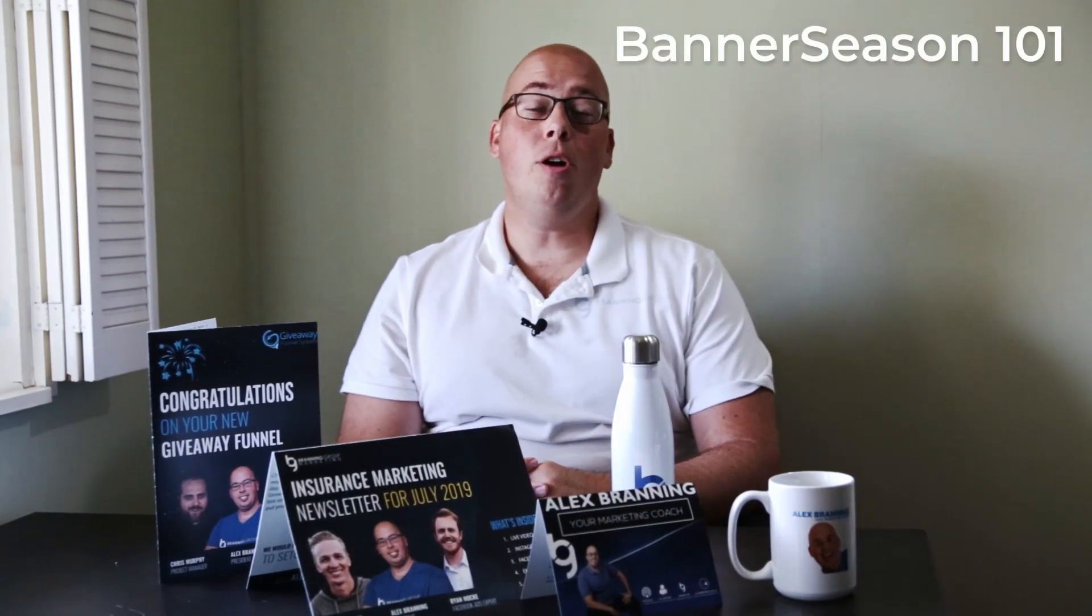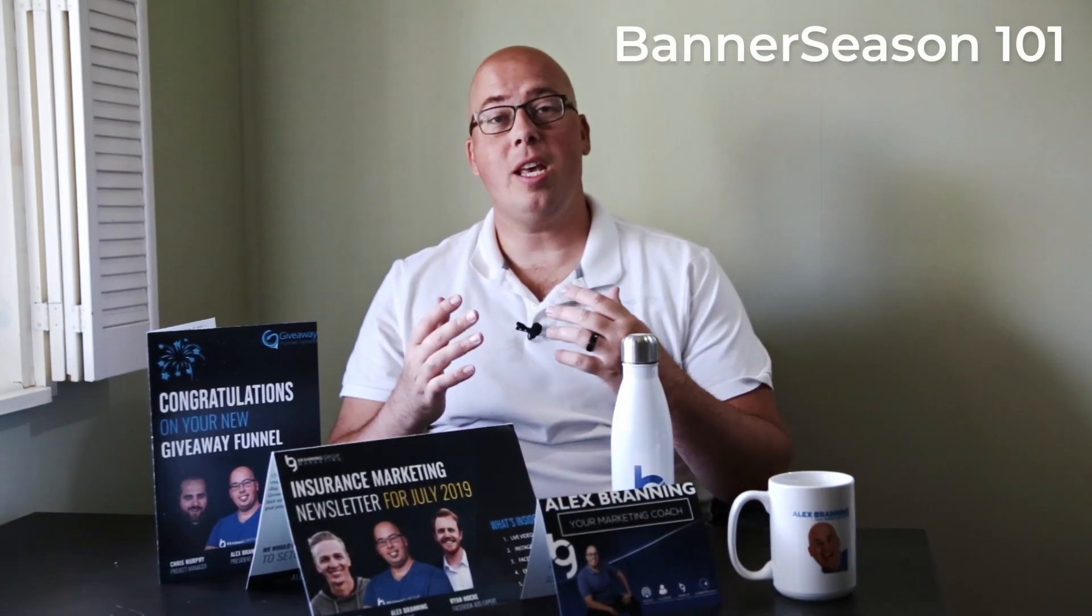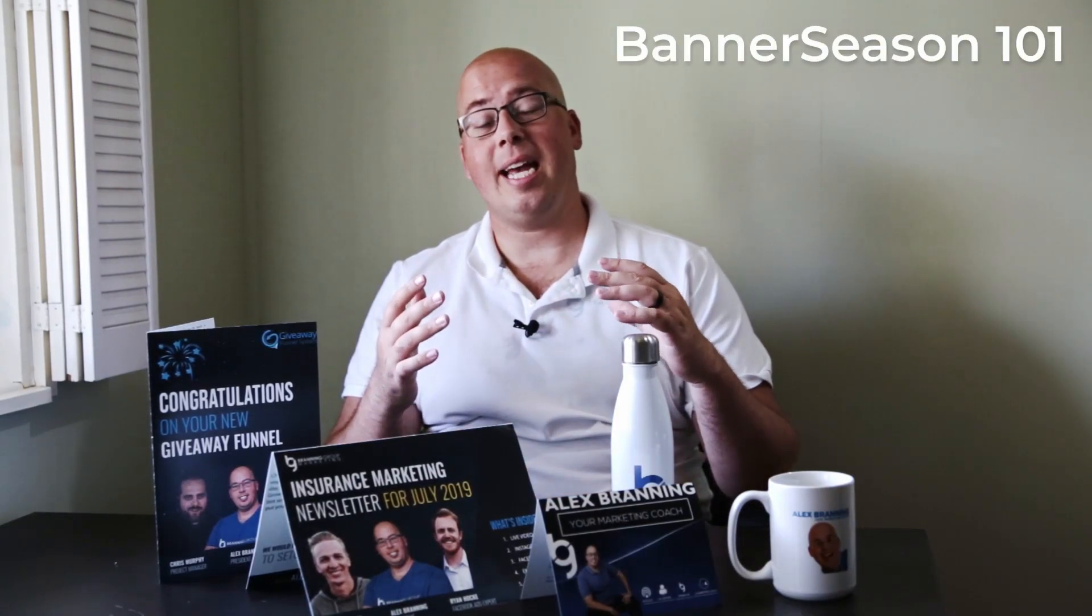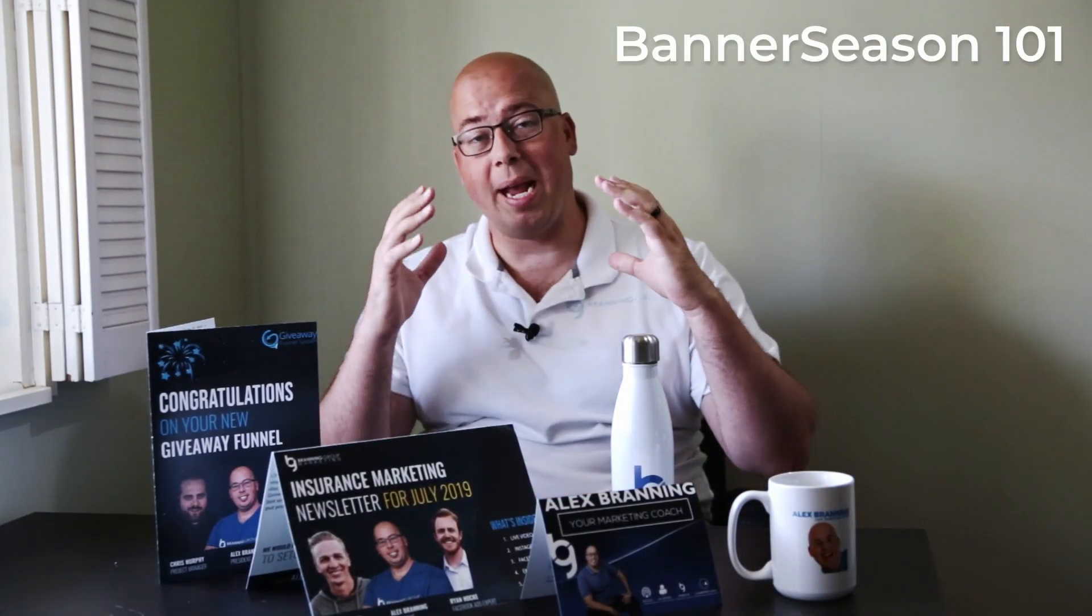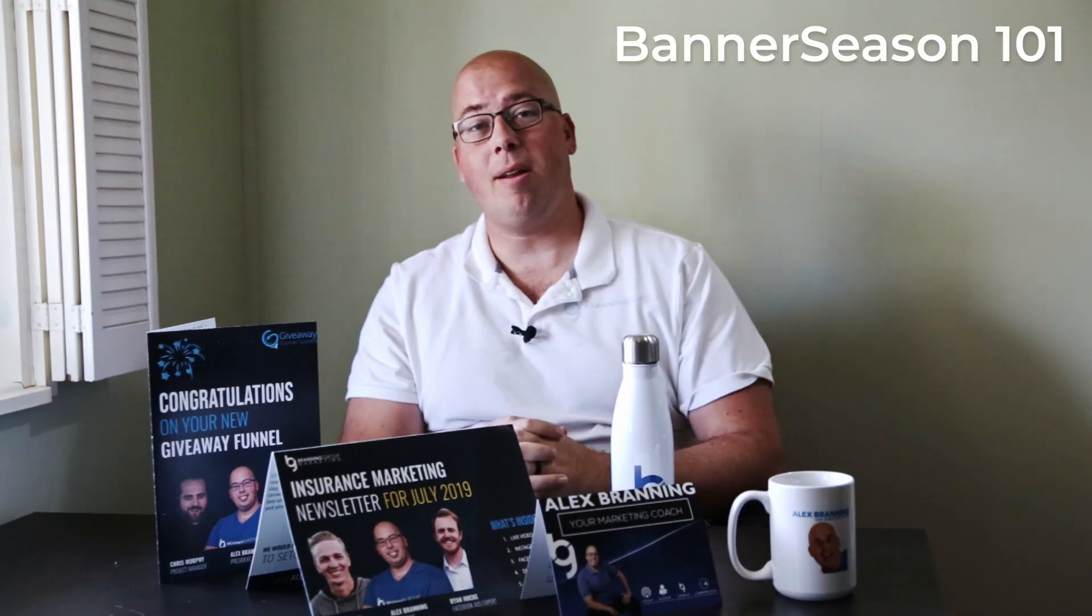Hey, I'm Alex. You're about to watch a video that we're making to help you with your Banner Season account.